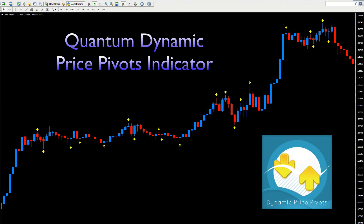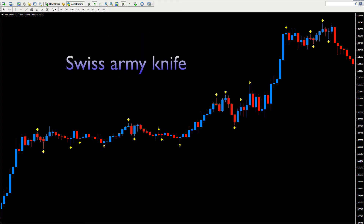The Quantum Dynamic Price Pivots Indicator is one of those indicators that appears at a superficial level to be very simple. And indeed, to some extent, this is true. However, beneath this simplicity, the indicator can be used in a myriad of powerful ways when considering price action on the chart. Within Quantum, we often refer to it as the Swiss army knife of indicators because it has so many different uses.